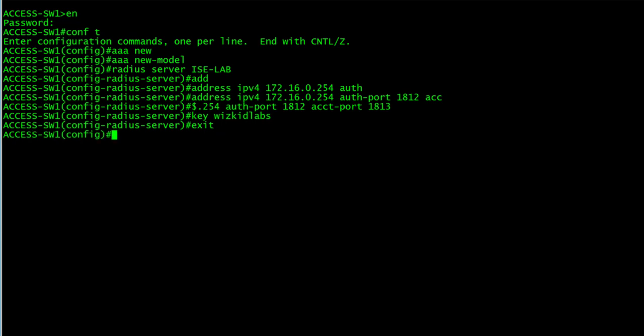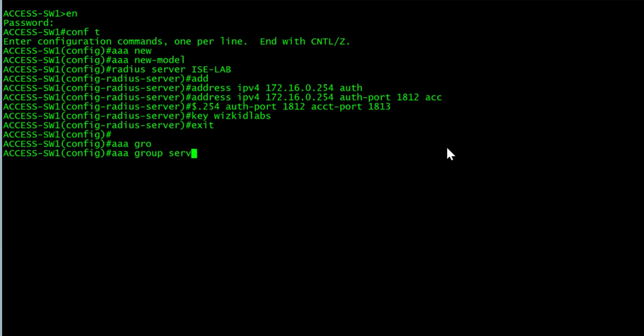So that's the radius server configured. What we'll do now is create a method list. This is essentially a group. This is beneficial if you've got more than one server. I only have the standalone ICE server but nevertheless we'll still configure this.